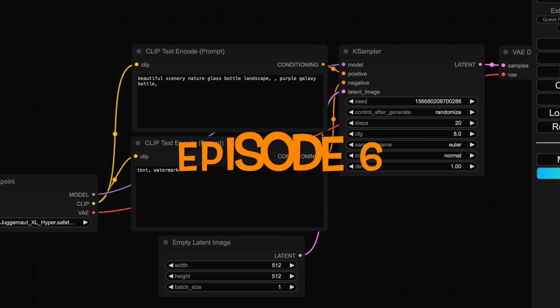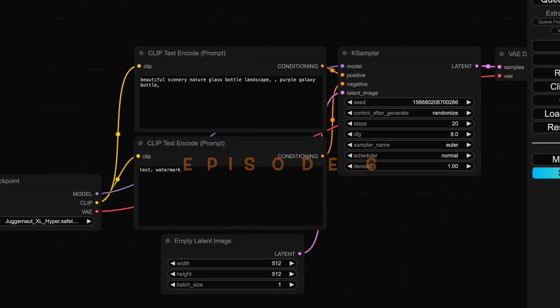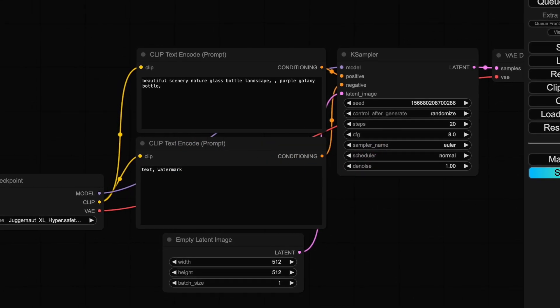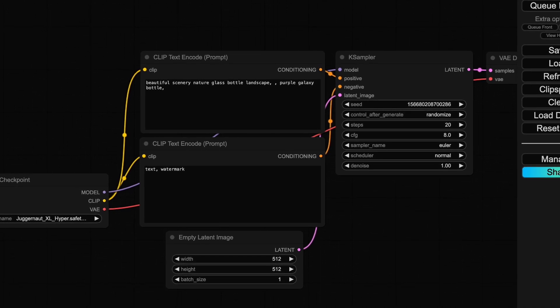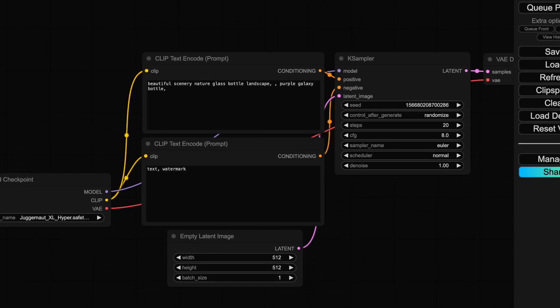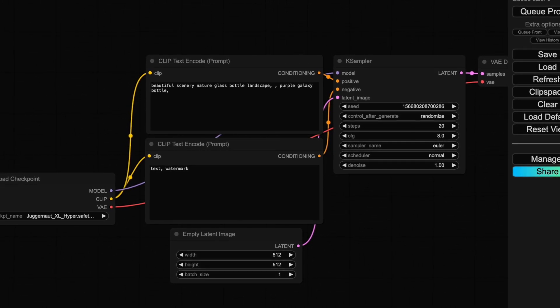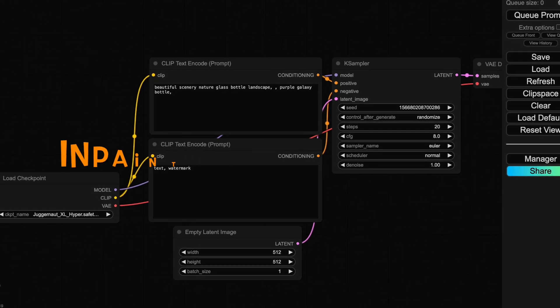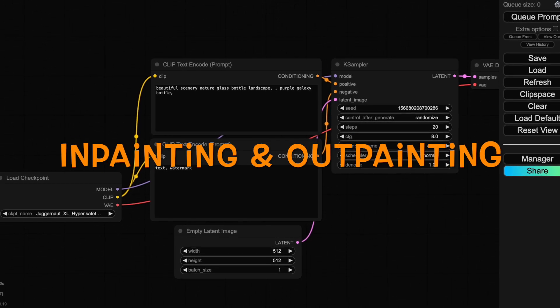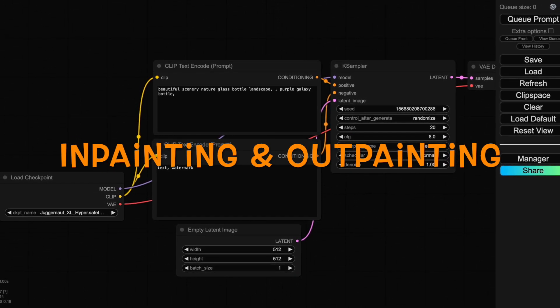Welcome back to part 6 of our ComfyUI Masterclass series. Today you'll learn two powerful image editing techniques that will take your AI generation skills to the next level: in-painting and out-painting.